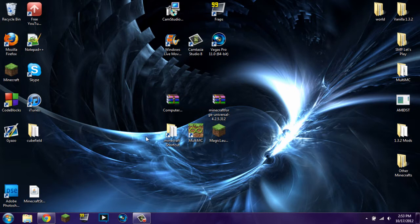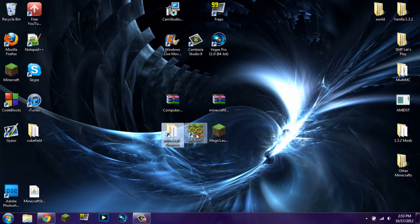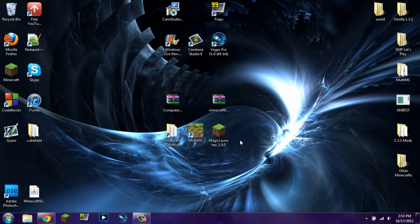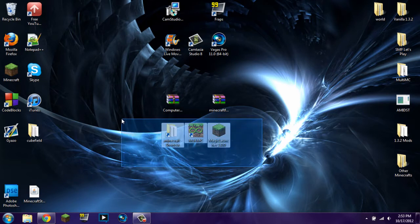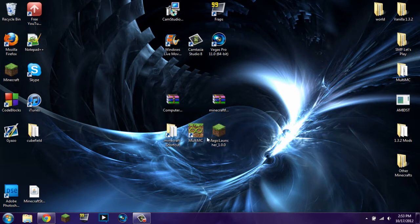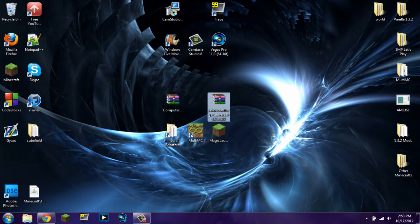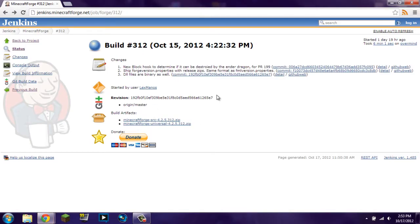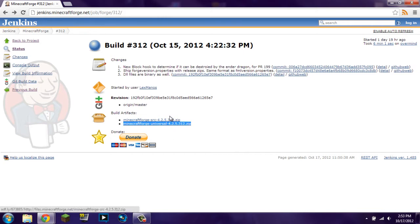I'm going to show you how to install it three different ways: one using the regular .Minecraft shortcut, another using MultiMC, and another using Magic Launcher version 1.0.0. Now, no matter what installation method you use, you're still going to need the same two things: ComputerCraft and Minecraft Forge. Minecraft Forge will be linked in the description as well as ComputerCraft. But when you click on the link in the description to Minecraft Forge, you'll get a website that looks like this. You want this file right here, Minecraft Forge Universal 4.2.5.312.zip.